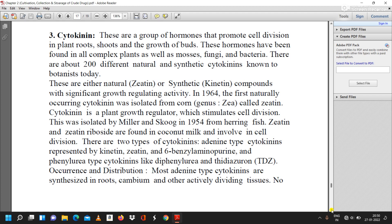Cytokinin is a plant growth regulator which stimulates cell division. It was isolated by Miller and Skoog in 1954 from herring fish sperm. Zeatin and zeatin riboside are found in coconut milk and are involved in cell division. There are two types of cytokinins: adenine-type cytokinins represented by kinetin, zeatin, and 6-benzylaminopurine, and phenylurea-type cytokinins like diphenylurea and thidiazuron (TDZ).